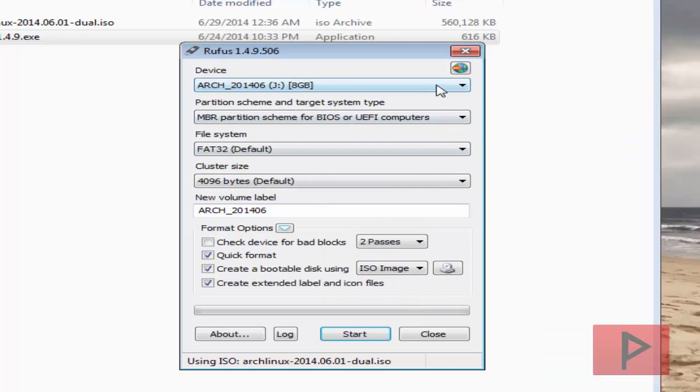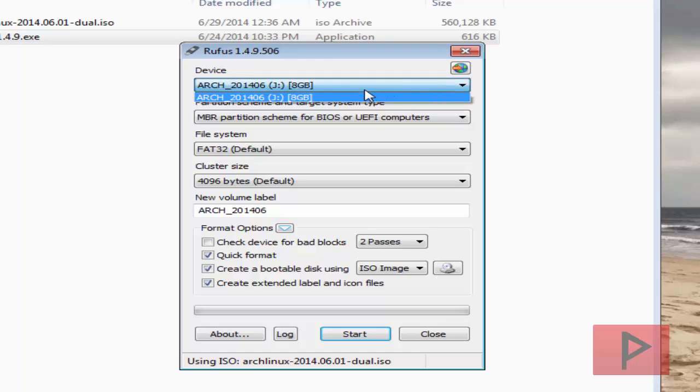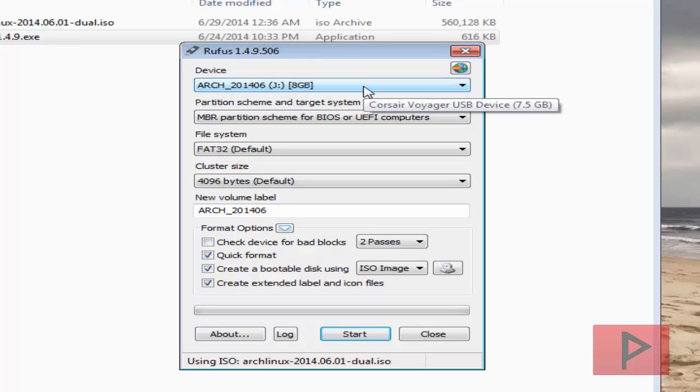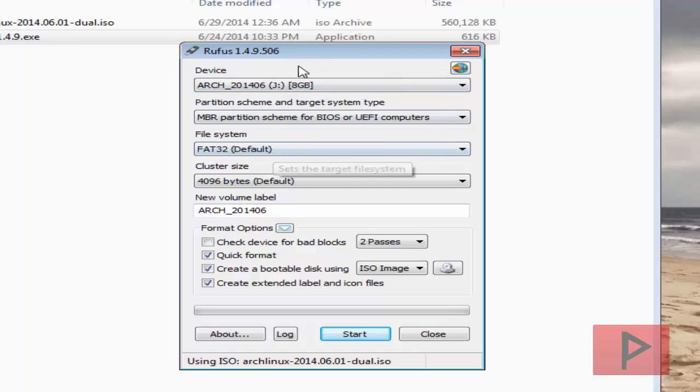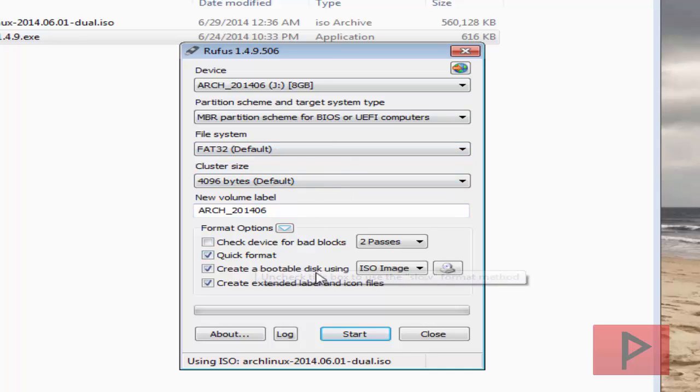And by default, your USB thumb drive should be in this list here, which it is for me. And then all these settings here, I just leave it alone and quick format is good. This is good. This is good.